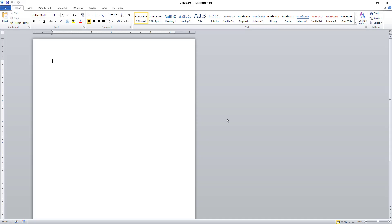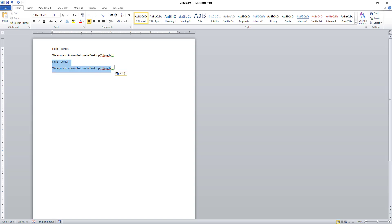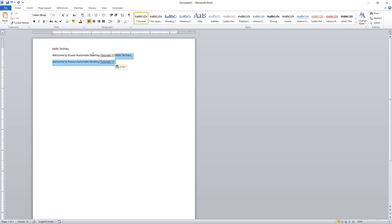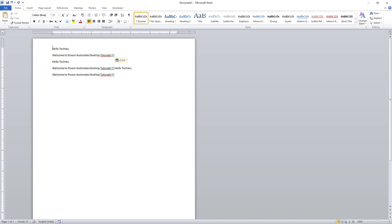For example, I have a document called Document 1 with some existing text — 'Hello Techies, Welcome to Power Automate Desktop.' Whenever Append New Line is enabled, it will go to a new line and the new text will be added there. If Append New Line is not enabled, the new text will be continuous from the last word of the existing text. Alternatively, based on requirements, text can be added at the start of the document as well.